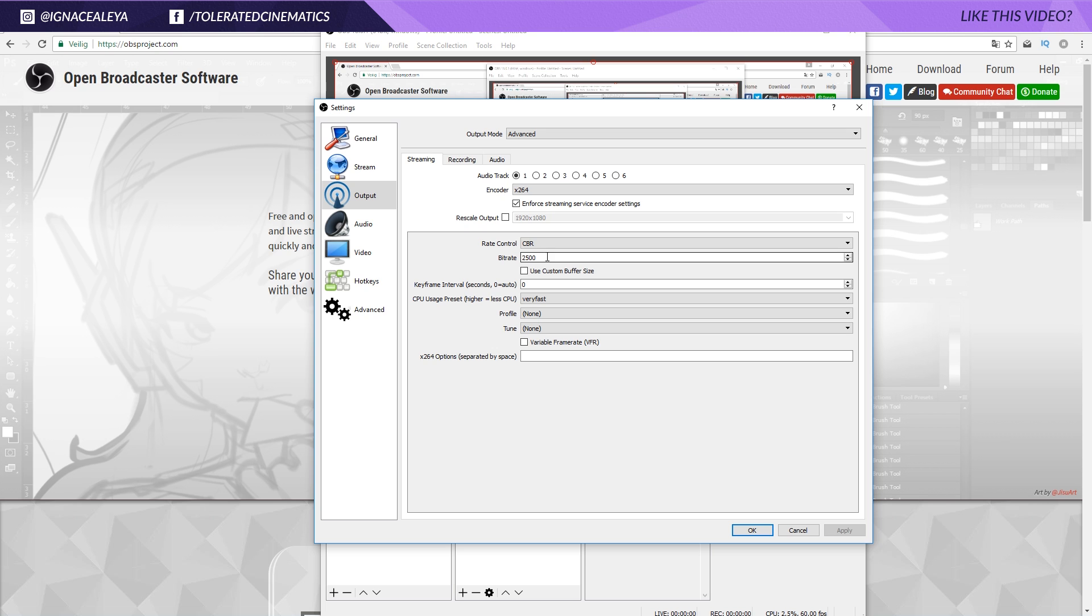Bitrate of 2500, which seems about fine. And then apart from that, I kept everything as it was.